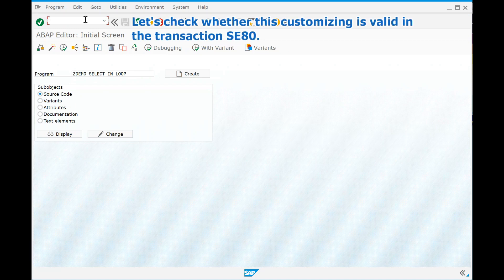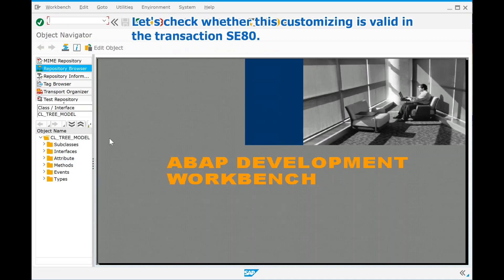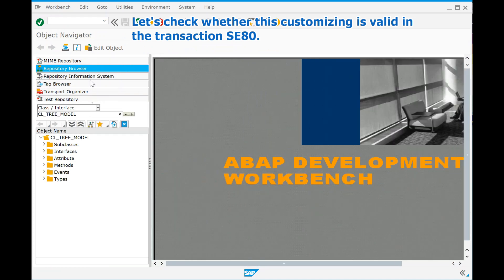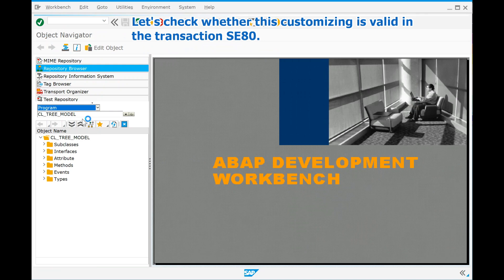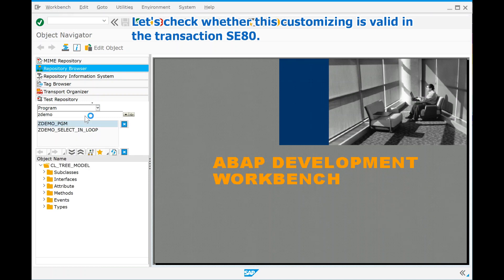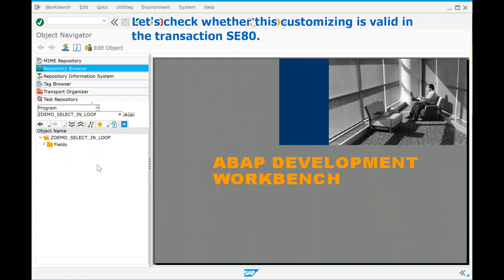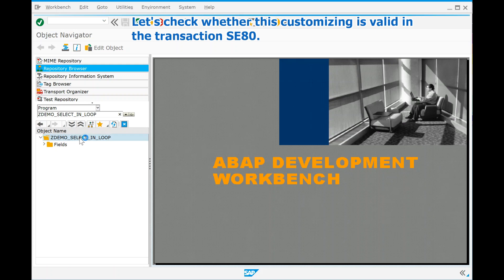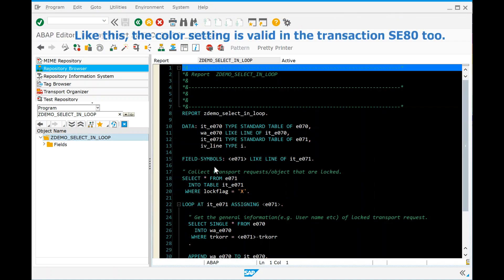Let's check whether this customizing is valid in the transaction SE80. Like this, the color setting is valid in the transaction SE80 as well.